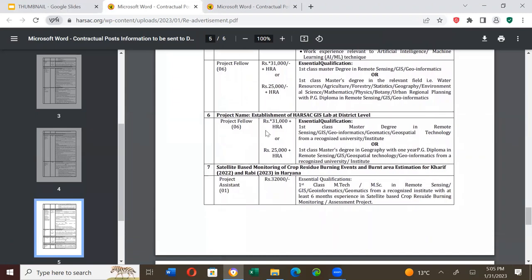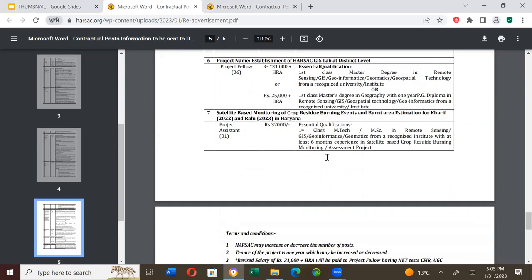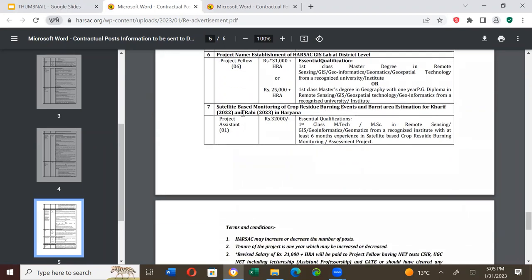More projects: Establishment of HARSAC GIS Lab at District Level and Satellite Based Monitoring of Crop Residue Burning Events and Burnt Area Estimation for Haryana 2022 and Rabi 2023. There's also a Project Assistant position here with salary of Rs. 32,000, which is a good salary.